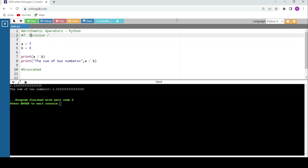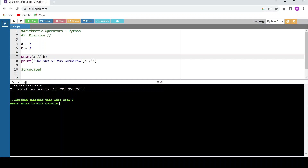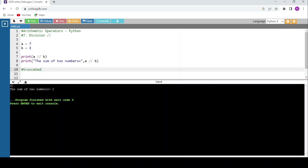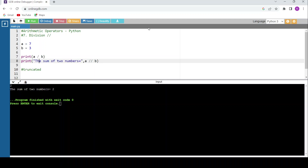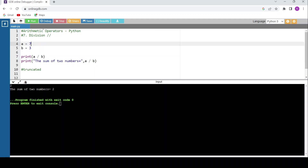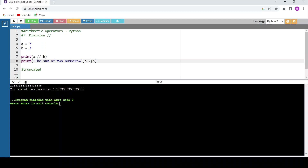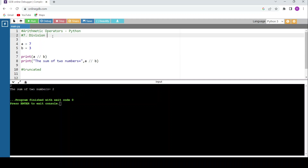Floor division uses double forward slash. The difference: single slash gives all floating point values, while double forward slash truncates after the decimal point — meaning values after the decimal are ignored. For 7 divided by 3 with double forward slash, the output is 2, not 2.333.